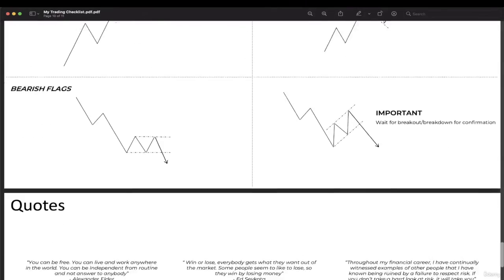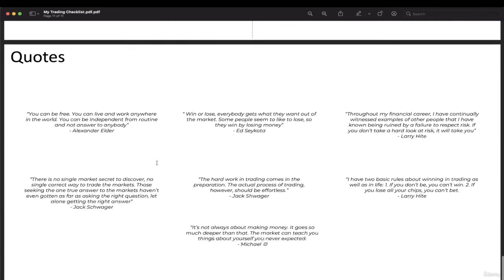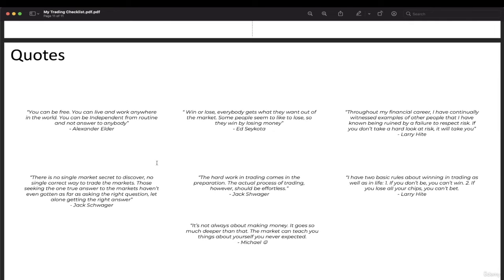And then quotes, of course. If you're feeling down, you can read these quotes.